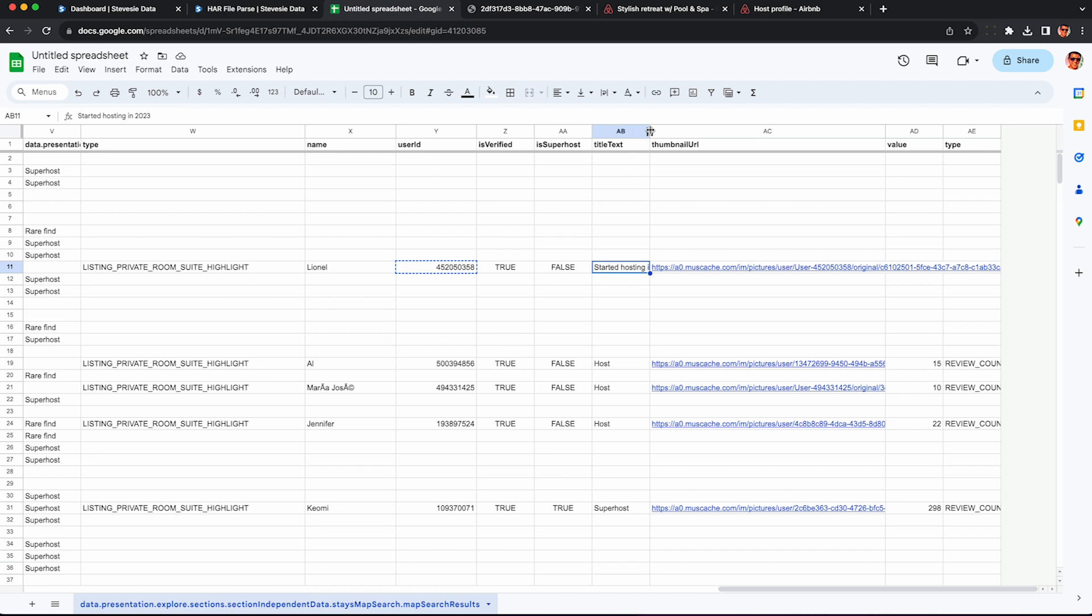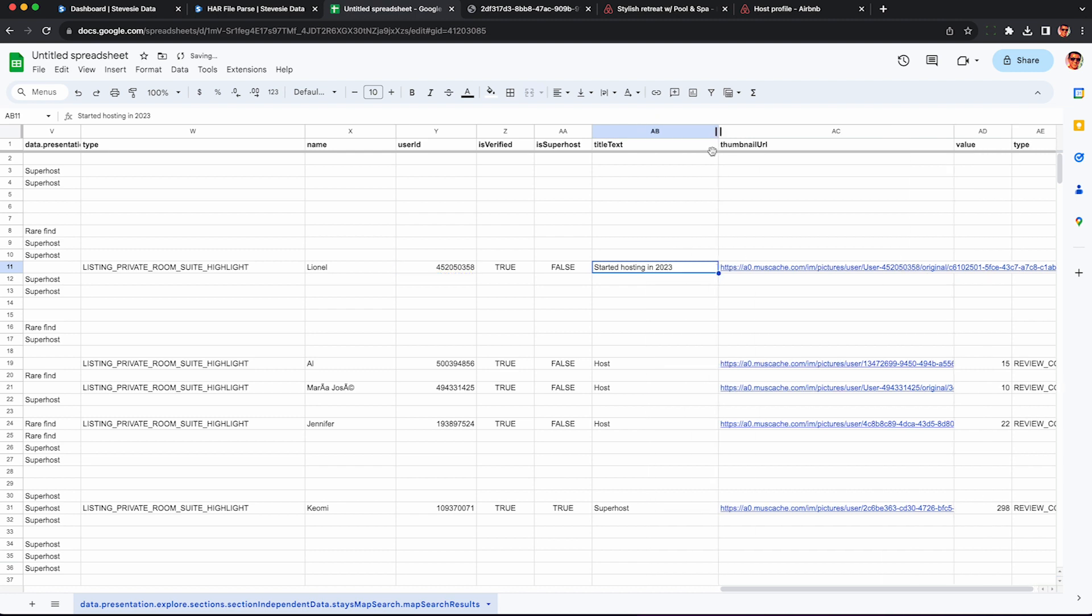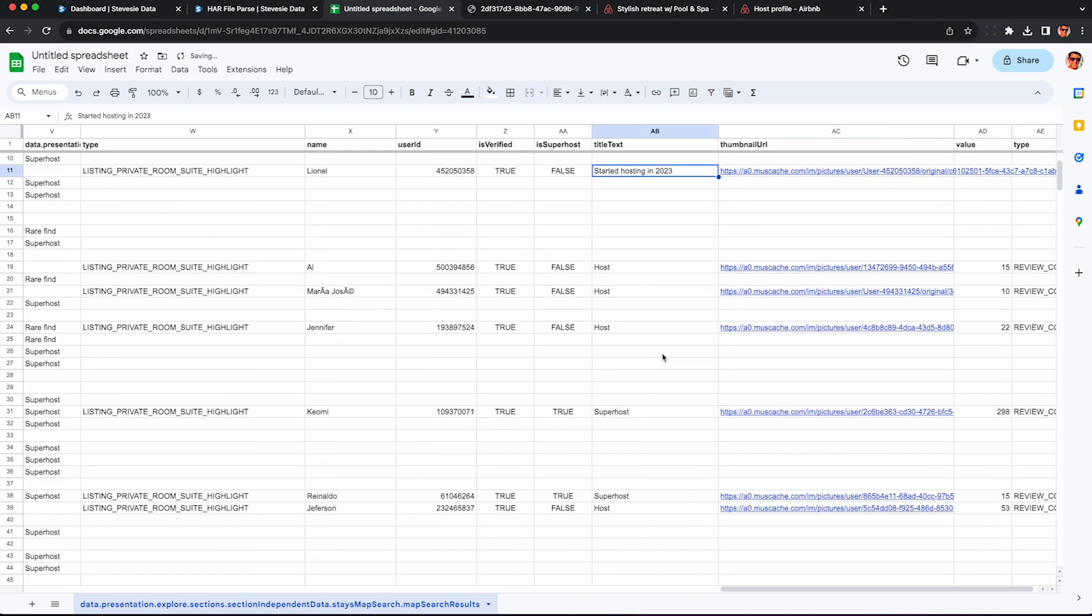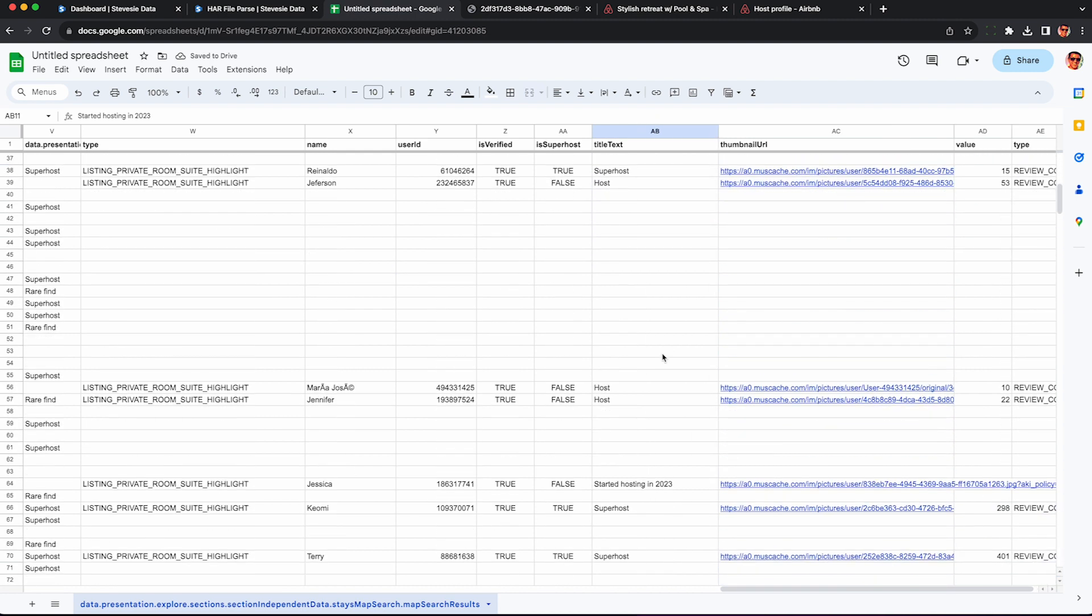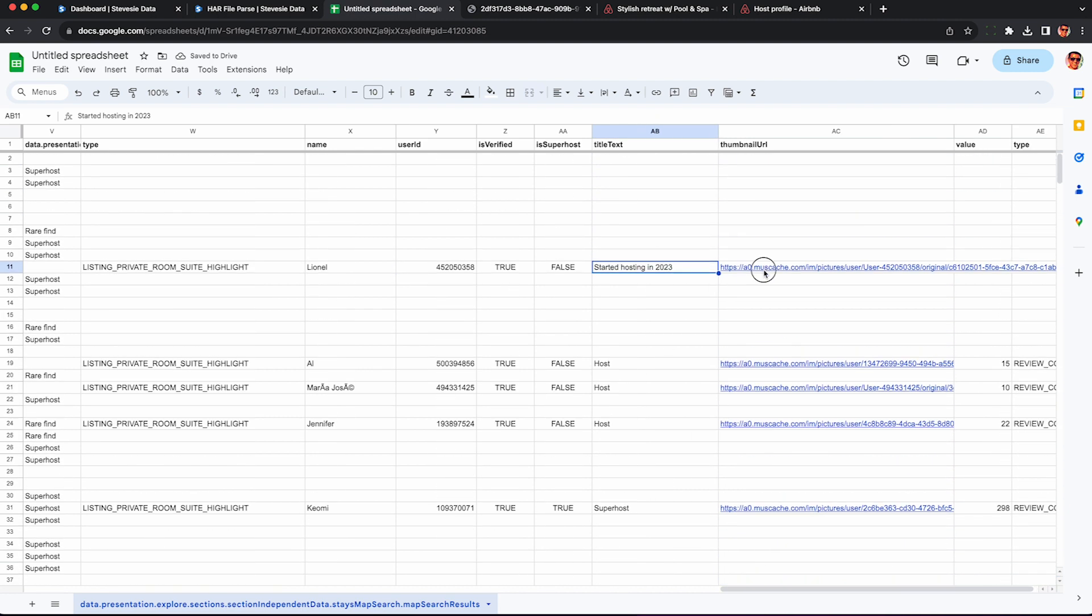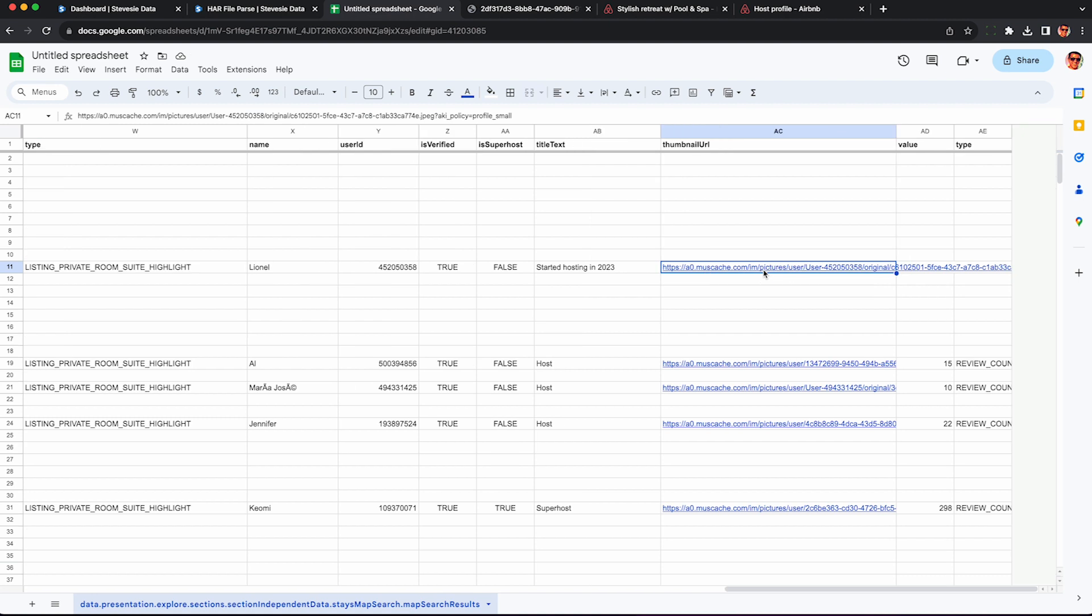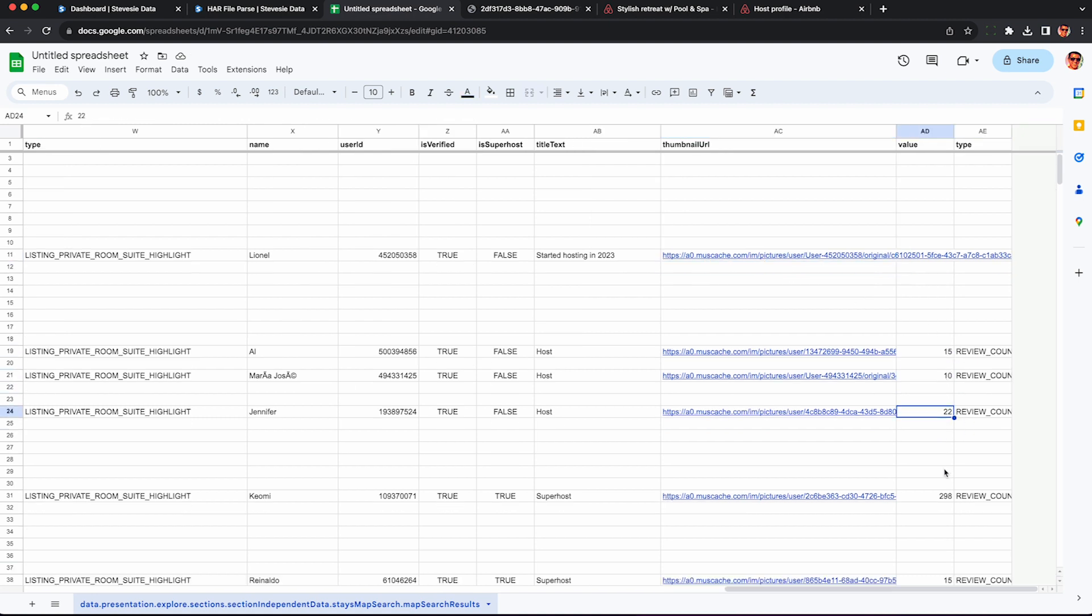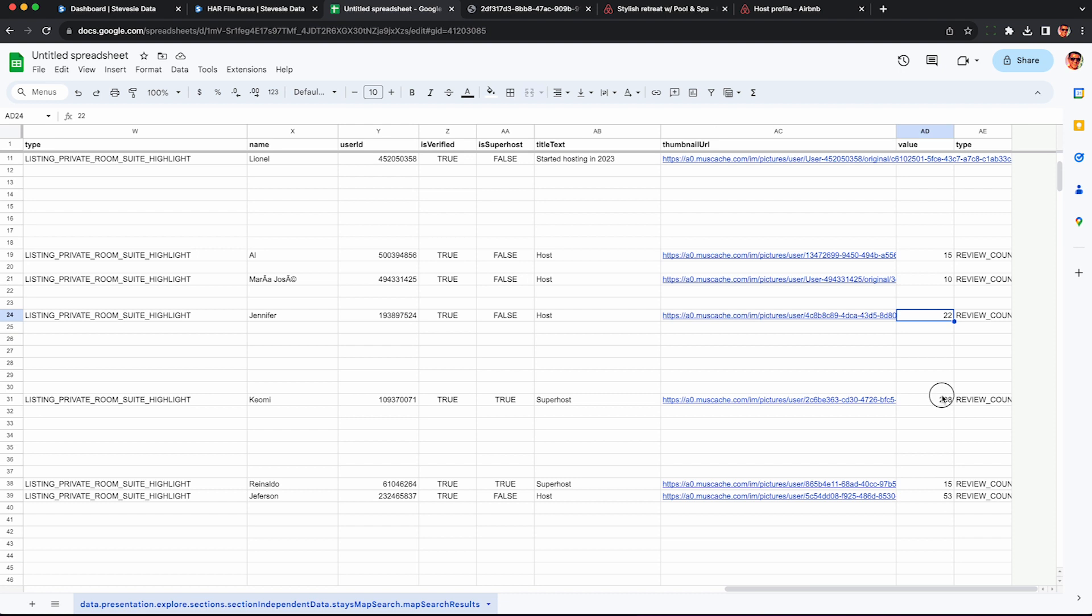You can see on this sheet if they're verified, if they're a superhost or not, and then some other text about them like since they've been hosting, etc. Again, it's kind of random. It's how Airbnb wants to present it on the website. You can also see a thumbnail to their image and hosts with reviews. You can see the review count over here.